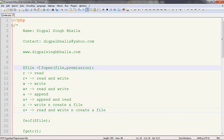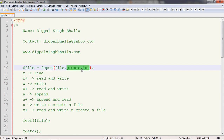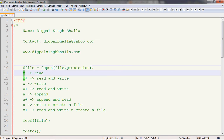The first function is the fopen function. The fopen function opens the file and takes two parameters: one is the file name, and the second is the permission. This permission is very important because it will decide how the file is accessed. Suppose the parameter is only 'r' — it will just open the file for reading. But if the file doesn't exist, it will return false.